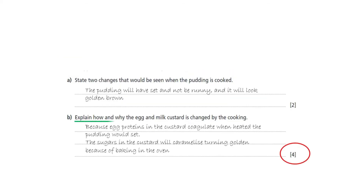The second part of the question is asking for more. The command word is 'explain'. This is a very frequent command word in written exams. You'll have a little bit more space to write your answer and need to explain the two things that you saw in the cooked pudding — things that indicated to you that the pudding was cooked: one being it was set and not runny, and two being that the colour had changed to golden brown. There are four marks, so try and think of four points — two for each of the things you already mentioned.